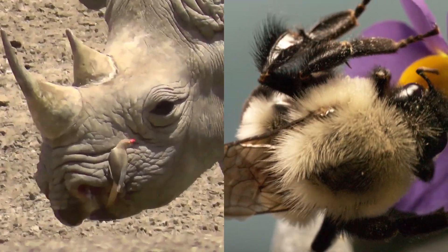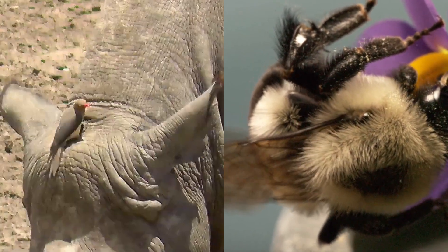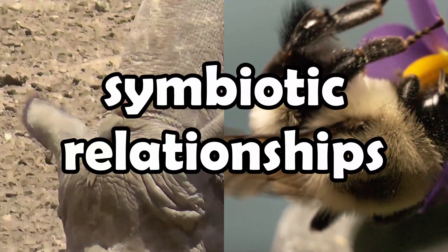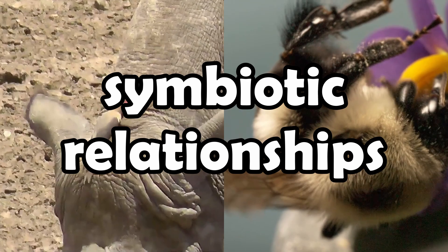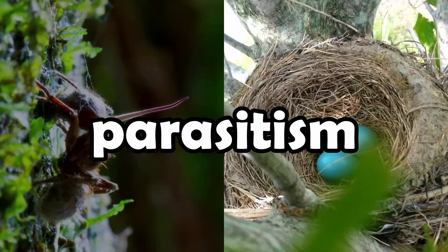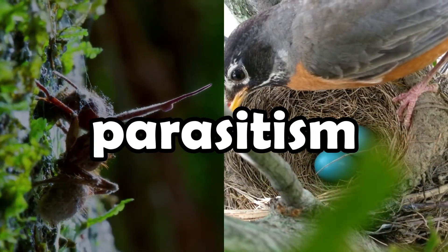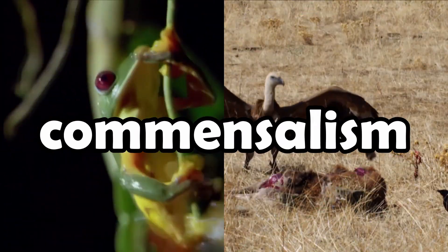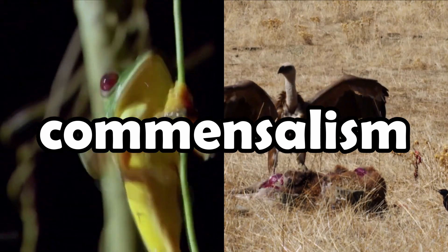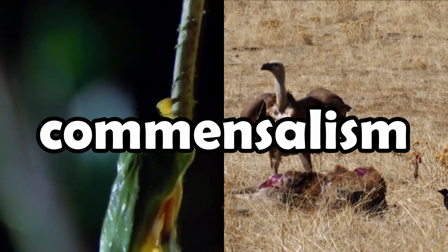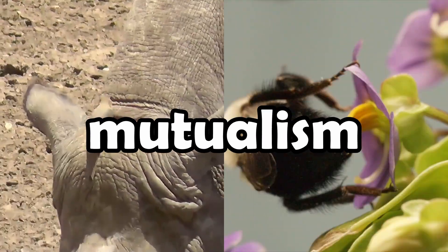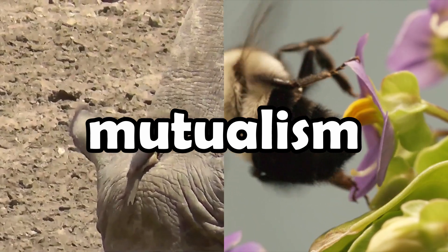These long-term interactions between different species are called symbiotic relationships, and there are three main kinds. Parasitism, where one benefits and the other is harmed. Commensalism, where one benefits and the other is unaffected. And finally, Mutualism, where both species benefit.